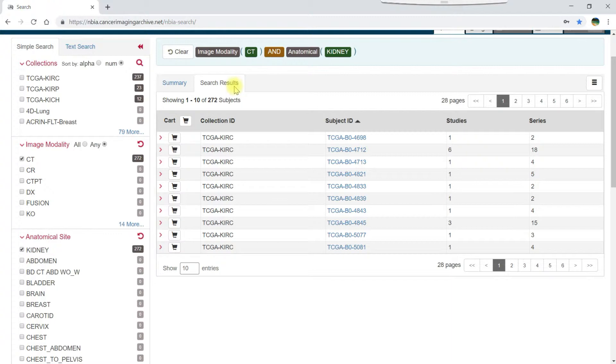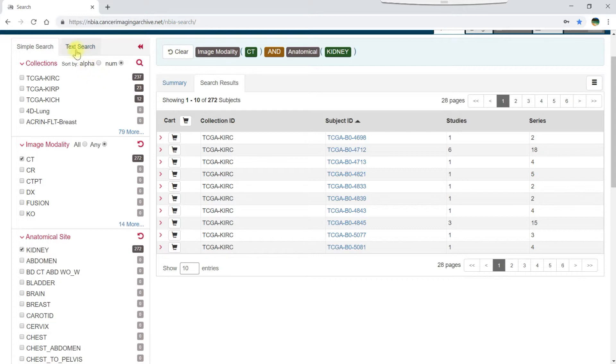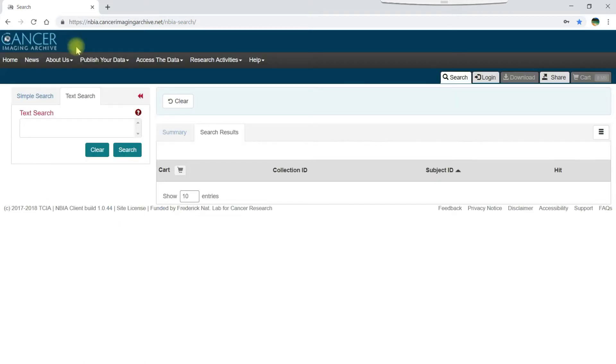In addition to using the simple search filters, you can also search the data portal using text search. To do this, click the text search tab and enter your keywords of interest.